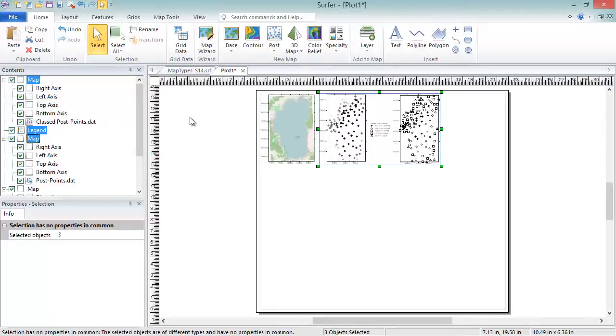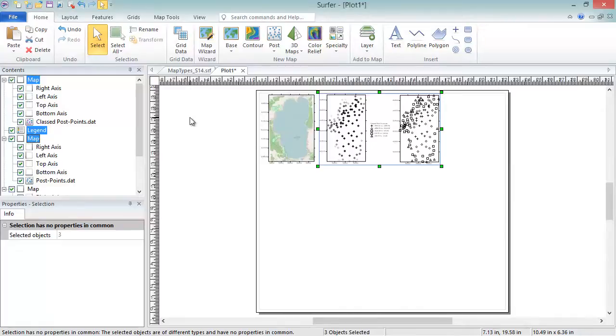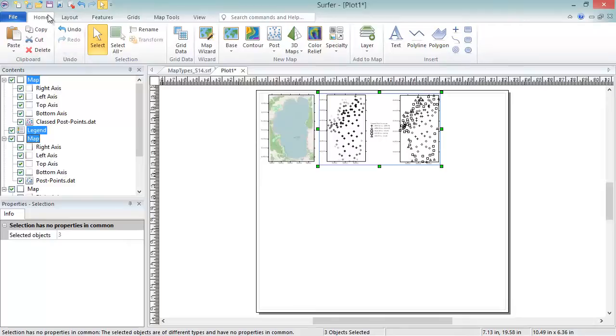Of the seven two-dimensional map types, six can be created as new maps, and one must be added to an existing grid-based map. The six that can be created as new maps are Contour Maps, Shaded Relief Maps, Color Relief Maps, Watershed Maps, Vector Maps, and Grid Values Maps. To create these, click Home, Wizard, Map Wizard.